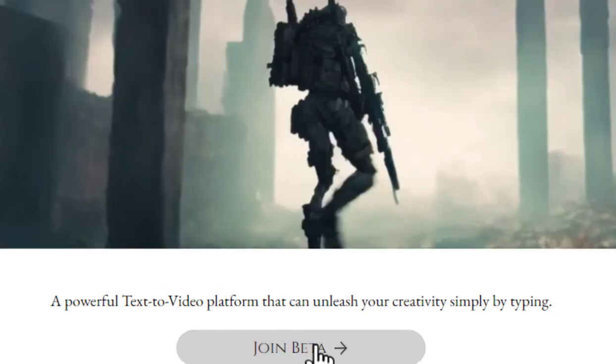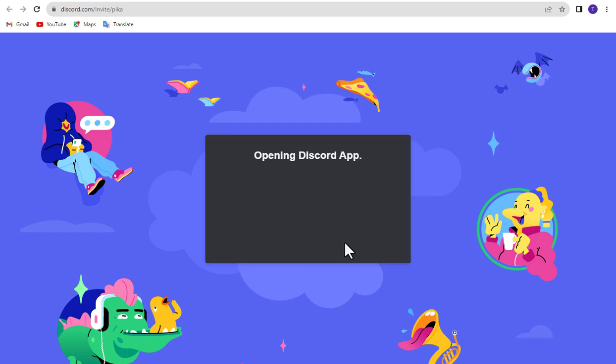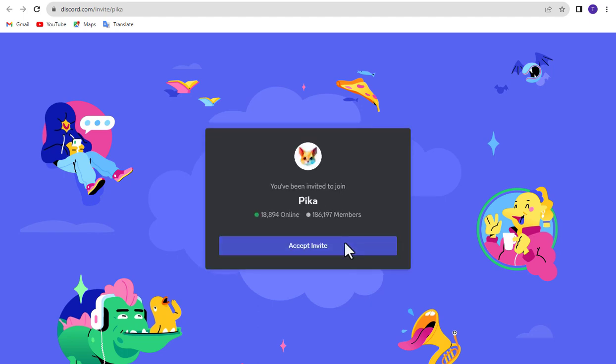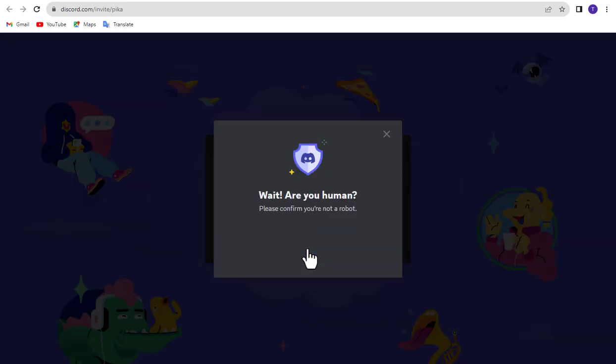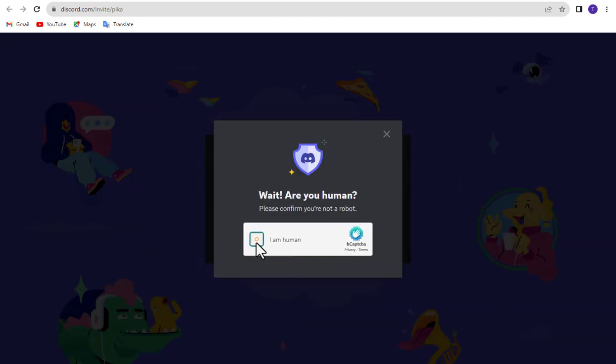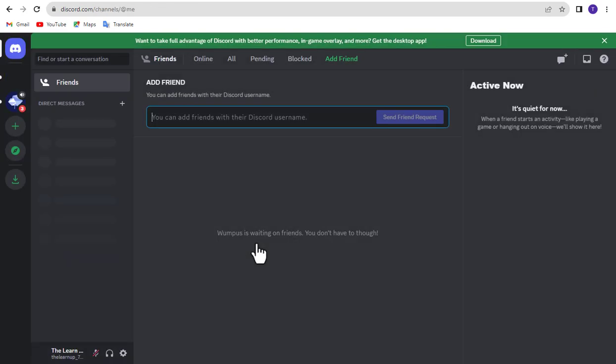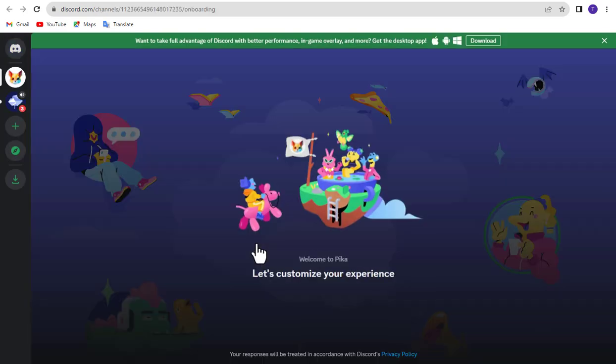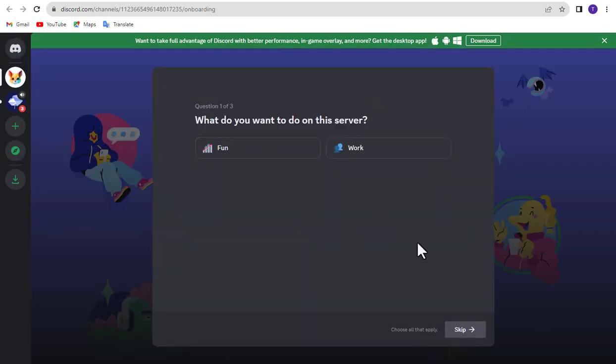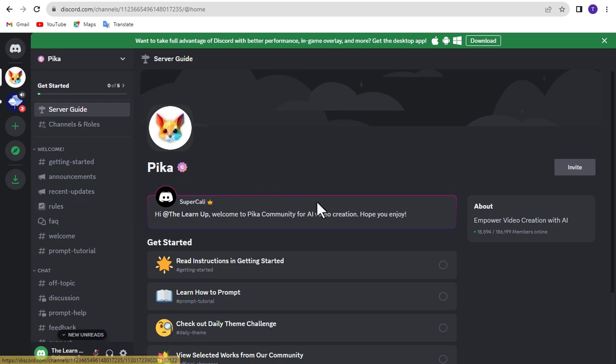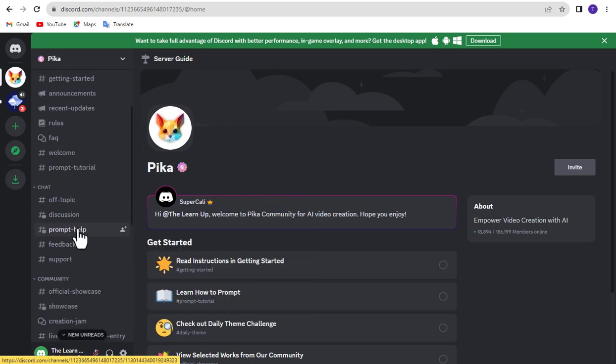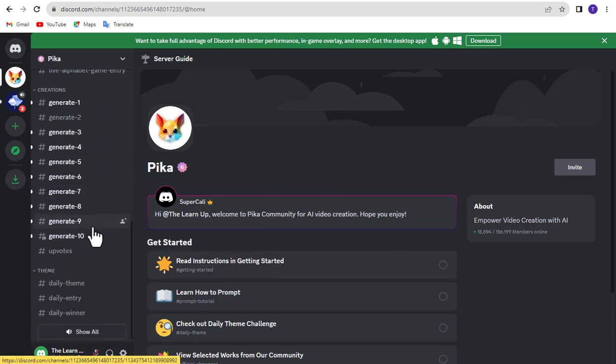Once here click on Join Beta. You must have a Discord account to use it. Please accept from here. After coming here, select any one from the left side.